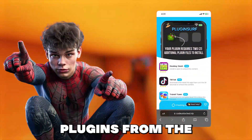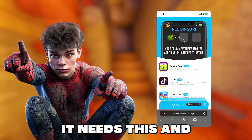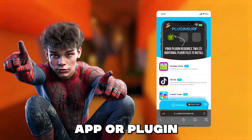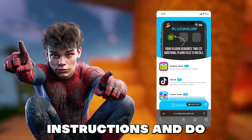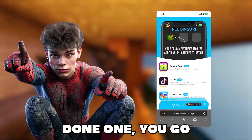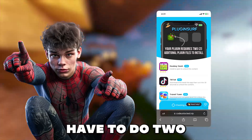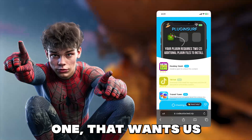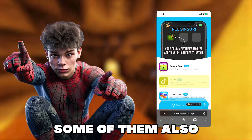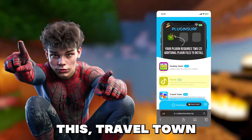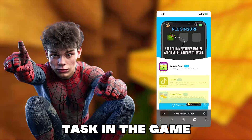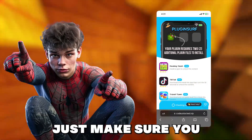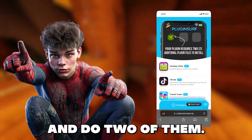You will have to complete two plugins from the list for the app to fully run and load — it needs this and it is required for the app to work. But it's simple: you just tap the app or plugin and read the instructions and do exactly as it says. Then once you've done one, go back and do one more because you have to do two for it to count. Some of them are really easy, like this TikTok one that wants you to just download the app and run it for 30 seconds. Some have different instructions like this Travel Town one where it wants you to complete a task in the game and get to a certain level. Whatever plugin you choose, just make sure you do exactly as the instructions say and do two of them.